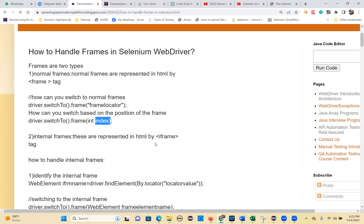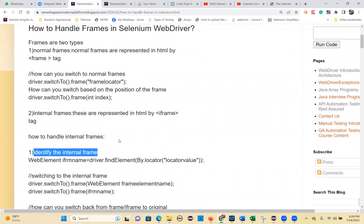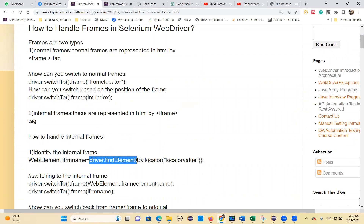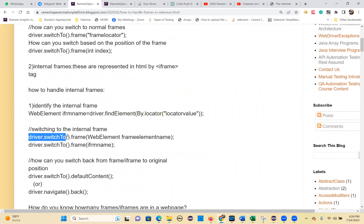Internal frames are represented in HTML by the iframe tag. For internal frames, you have to identify that internal frame. An internal frame is also a web element. So: WebElement iframeName = driver.findElement(By.locator(locatorValue)). Then you switch to the internal frame: driver.switchTo().frame(frameName).